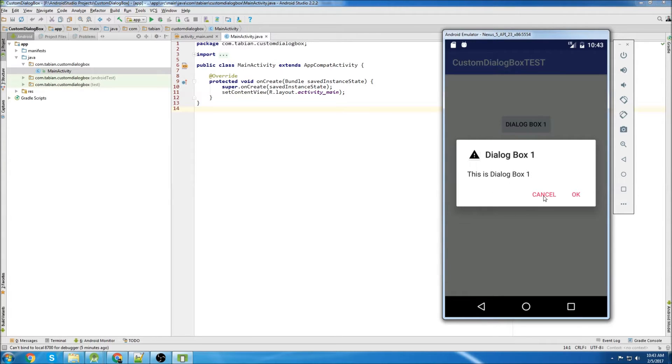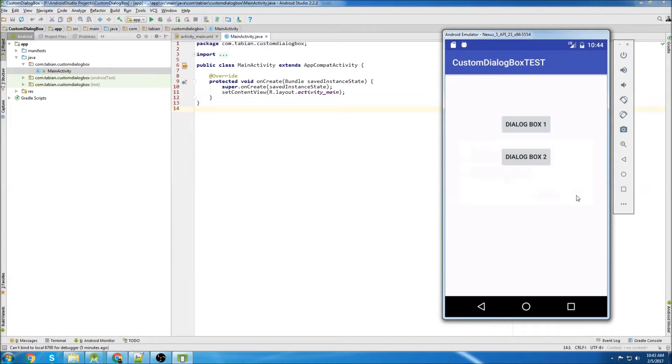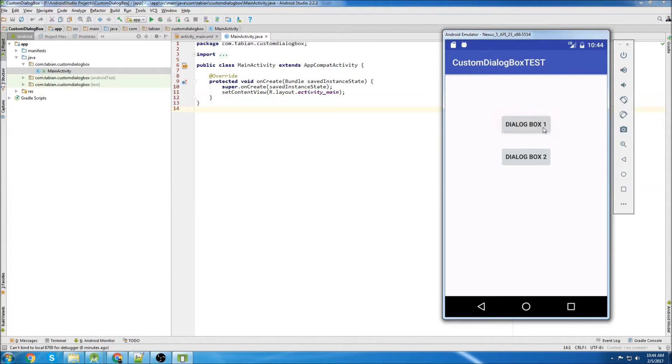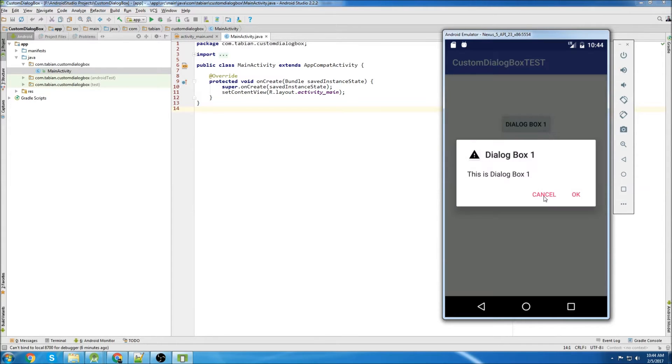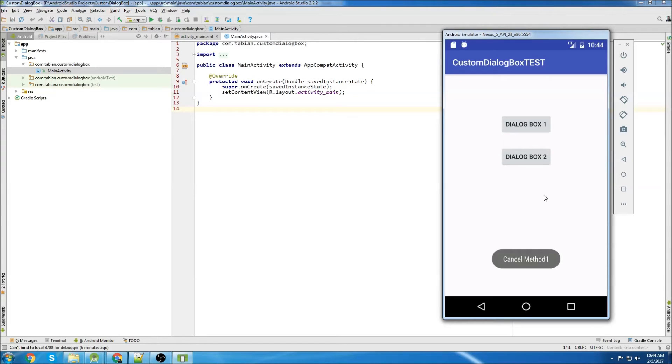So if I click Cancel or I click OK, it's going to execute different methods in the code. If I click on OK, we can see OK Method 1. So I'll open it back up. I'll click Cancel. Then we can see Cancel Method 1.